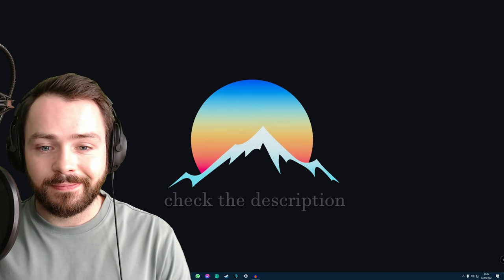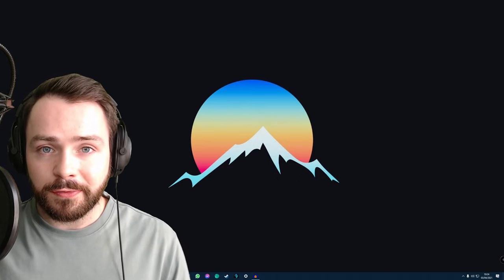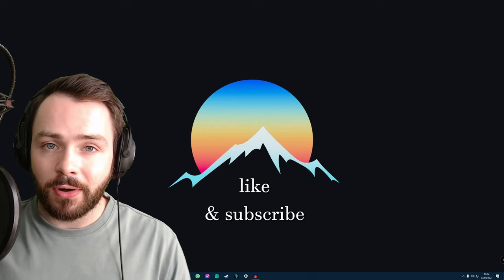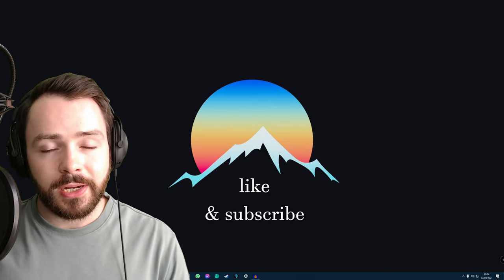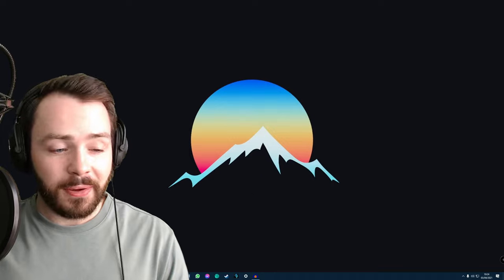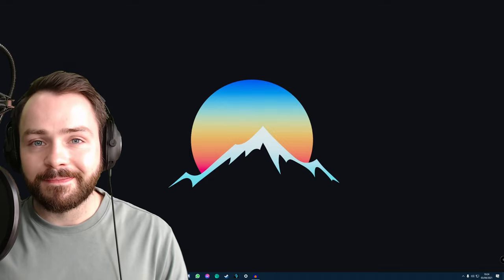All right. If you found this video useful, please like and subscribe. It means a lot to me. It really helps me out. And thanks for stopping by. Cheers.